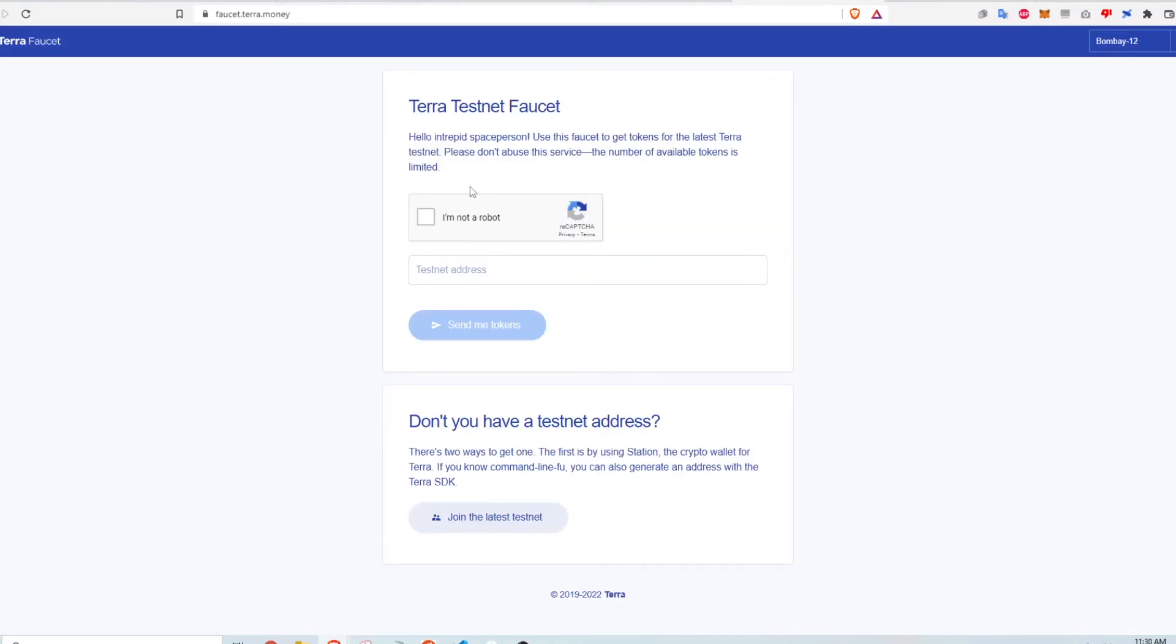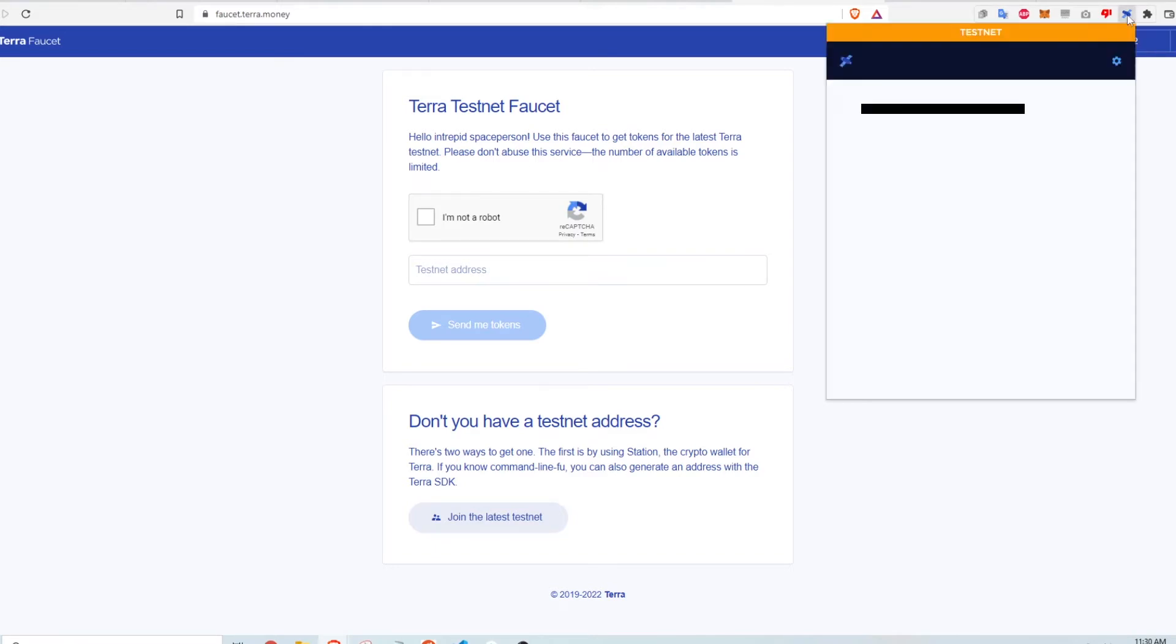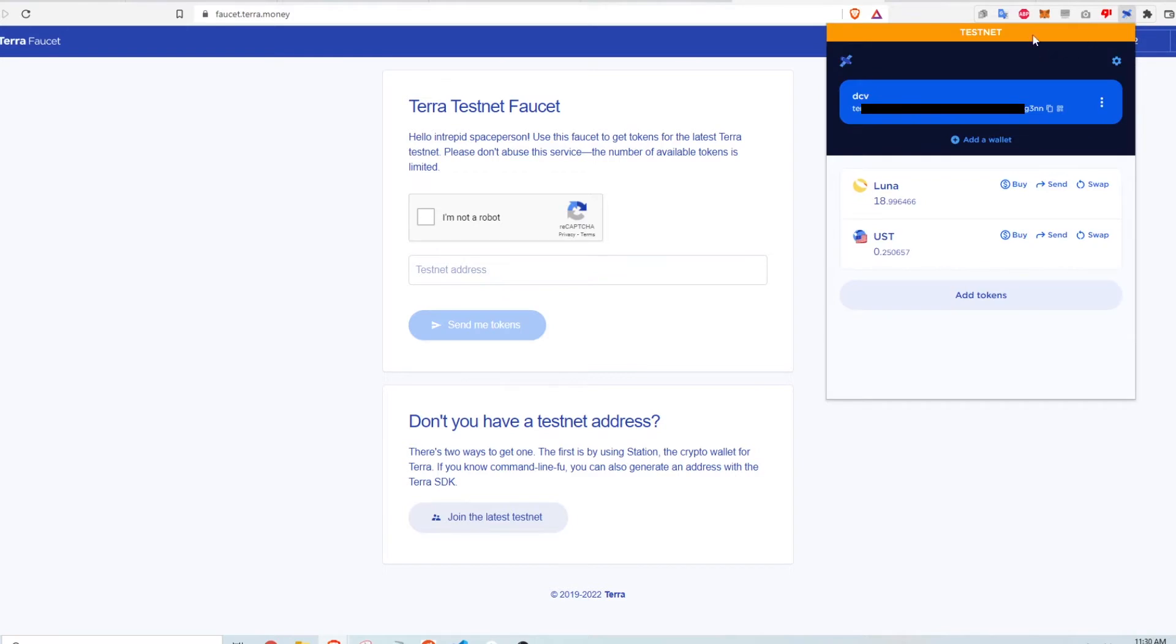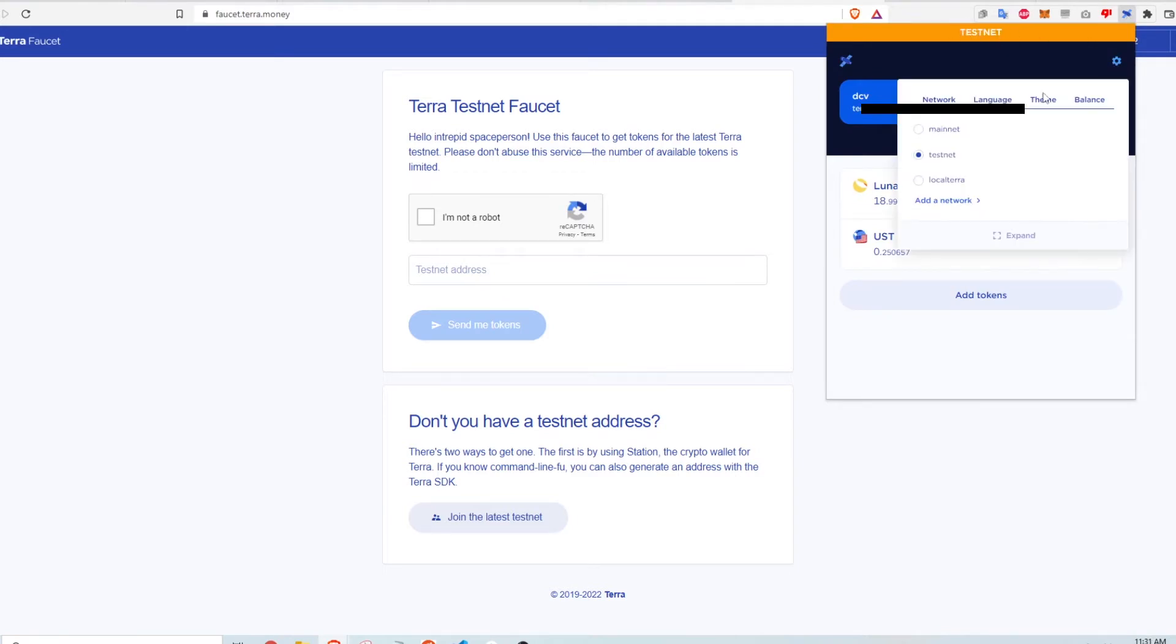So I click that, I get to this page and the first step is to basically copy my TerraStation wallet address. And if you notice here it says testnet. The way I get to the testnet is I click on this gear icon and then click testnet here.